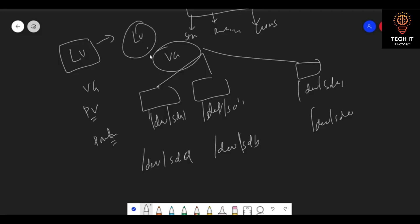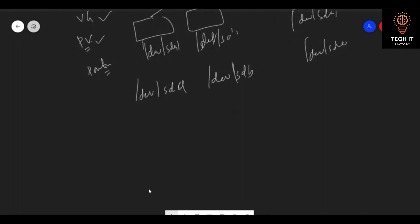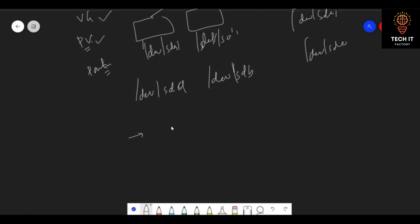From the volume group we create logical volumes. On top of the logical volume we create our file system — it might be XFS, ext3, or ext4. So the structure is: disks → partitions → physical volume → volume group → logical volumes → file system.